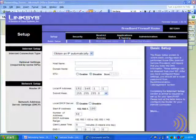Unfortunately, most web interfaces take for granted that you already have the background to understand what all the options mean. Well, if you don't, you're basically lost.